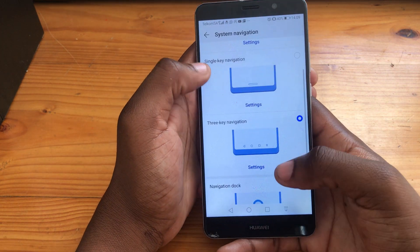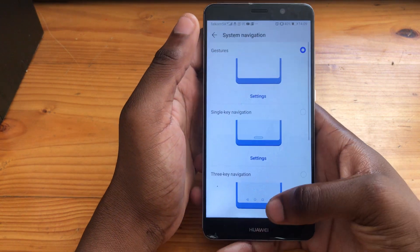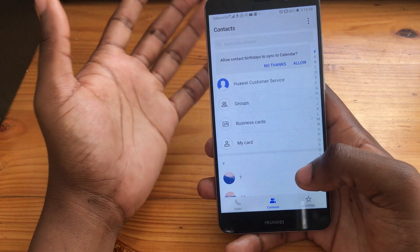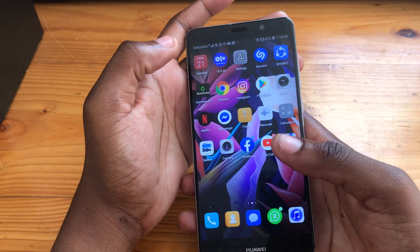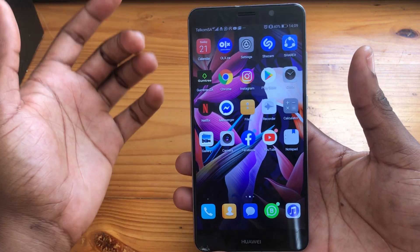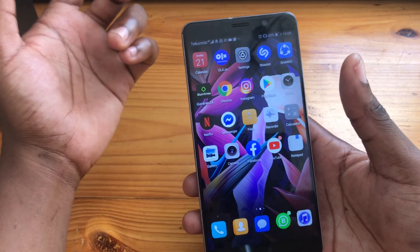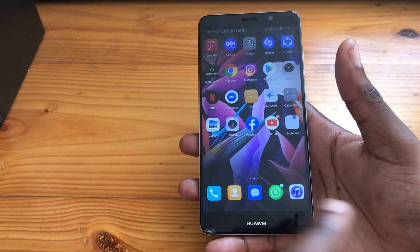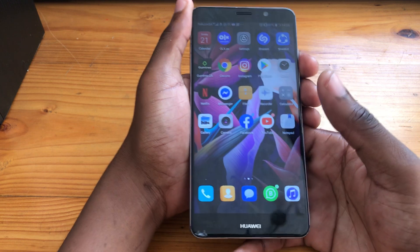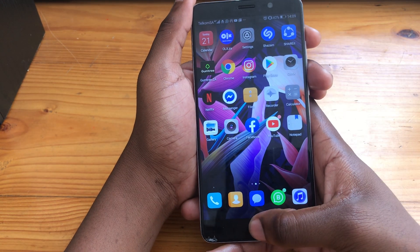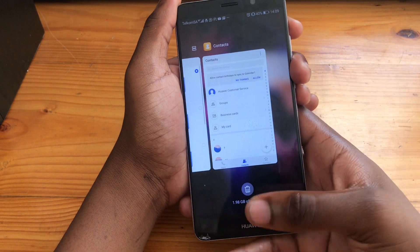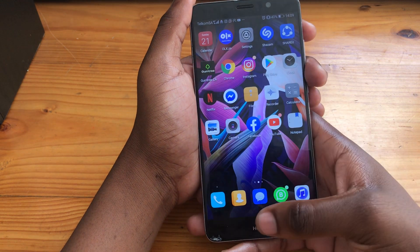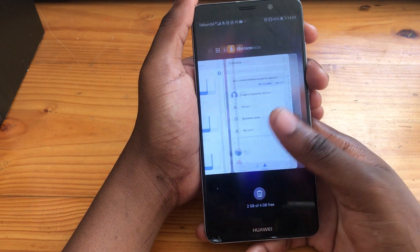The one I like most is the gesture controls — it kind of feels like iOS, but I think what Huawei did here is much more accessible and user-friendly compared to iOS gesture controls on the iPhone X, XR, and XS Max. When you're in gesture mode, you don't get the three navigational buttons at all. They do teach you how to use them — to go to your recents, just swipe all the way up to the middle section of the screen.